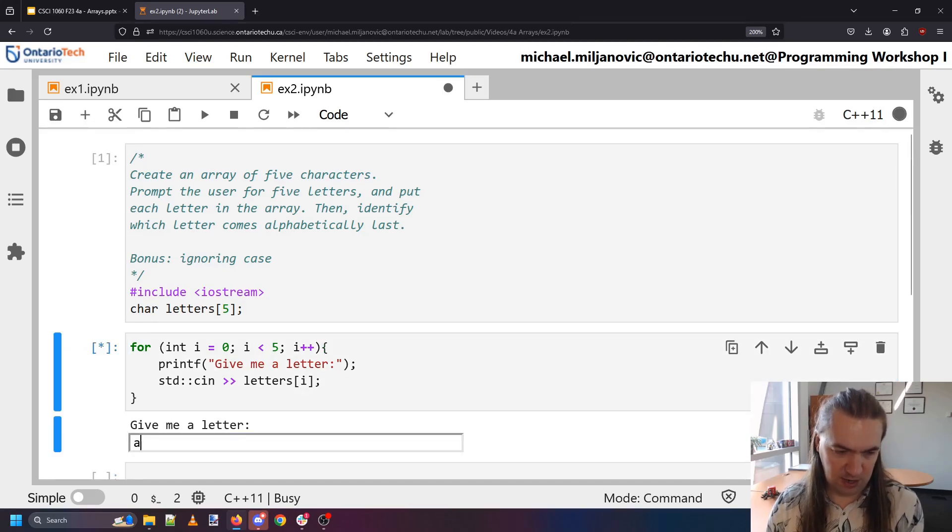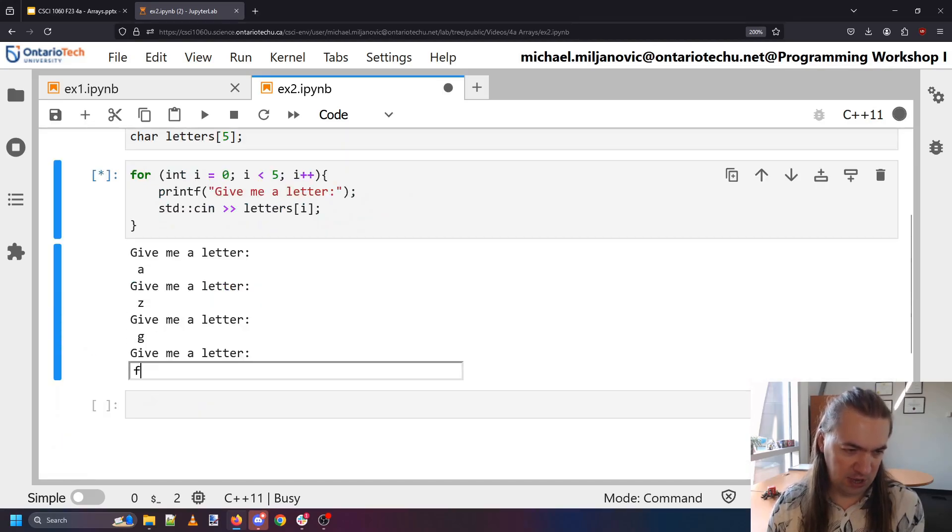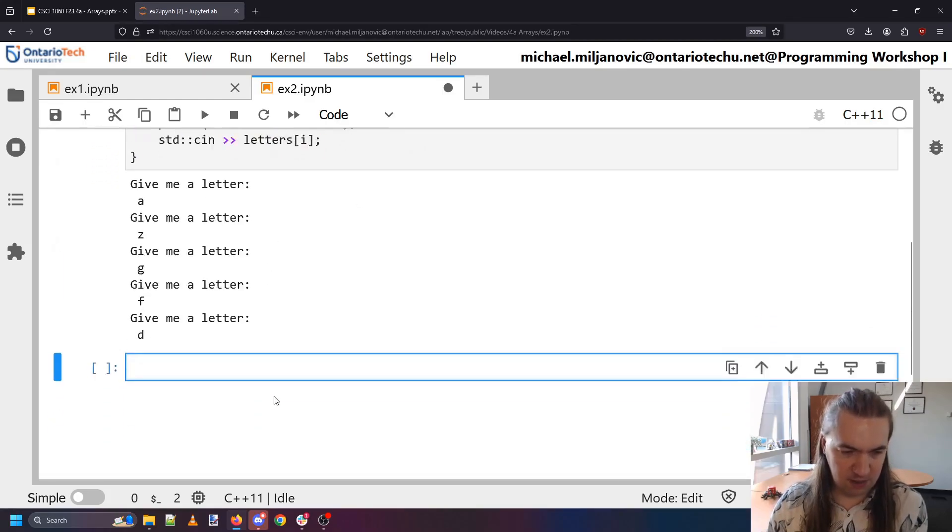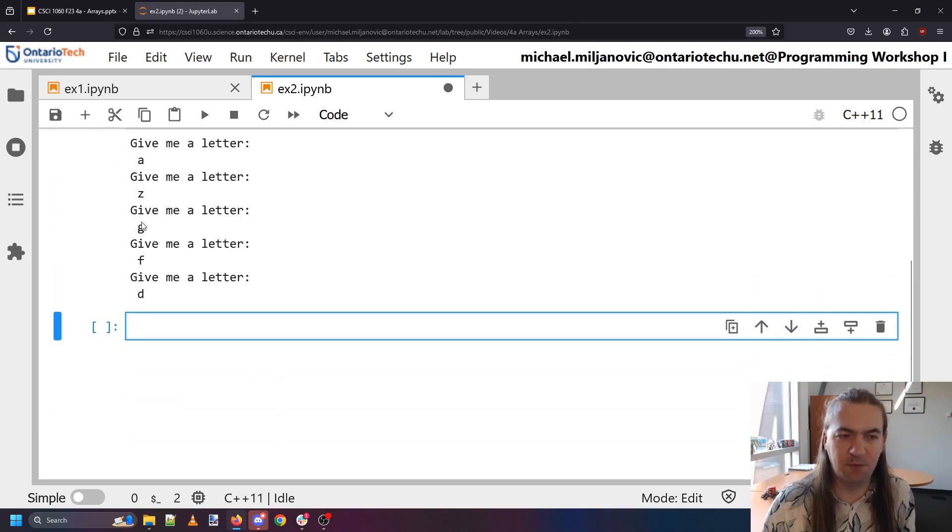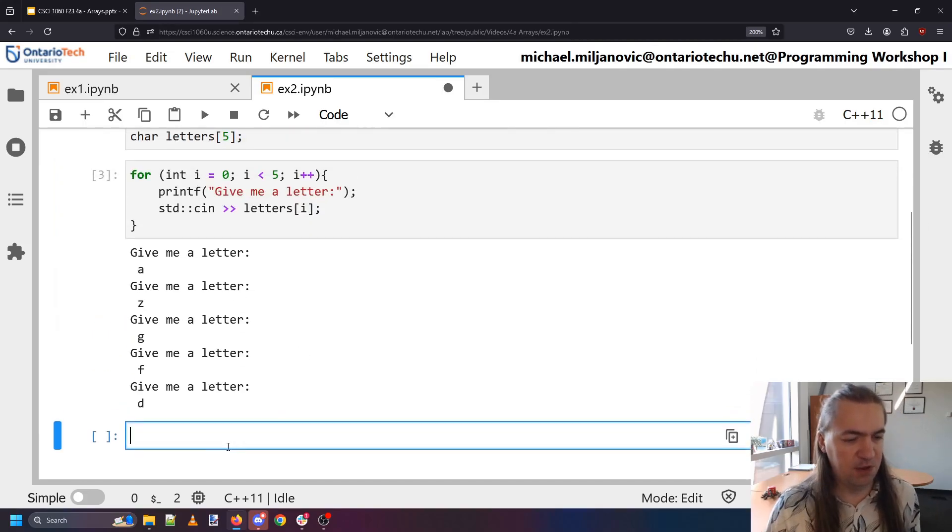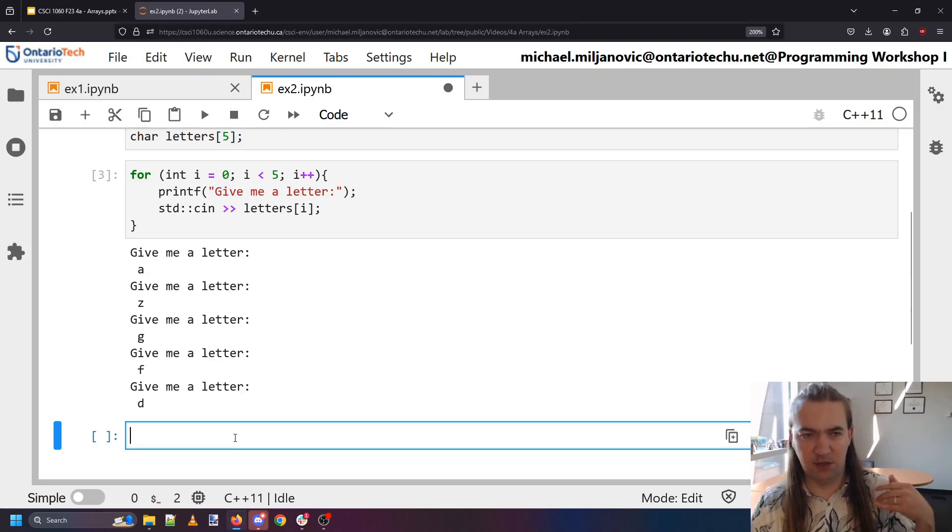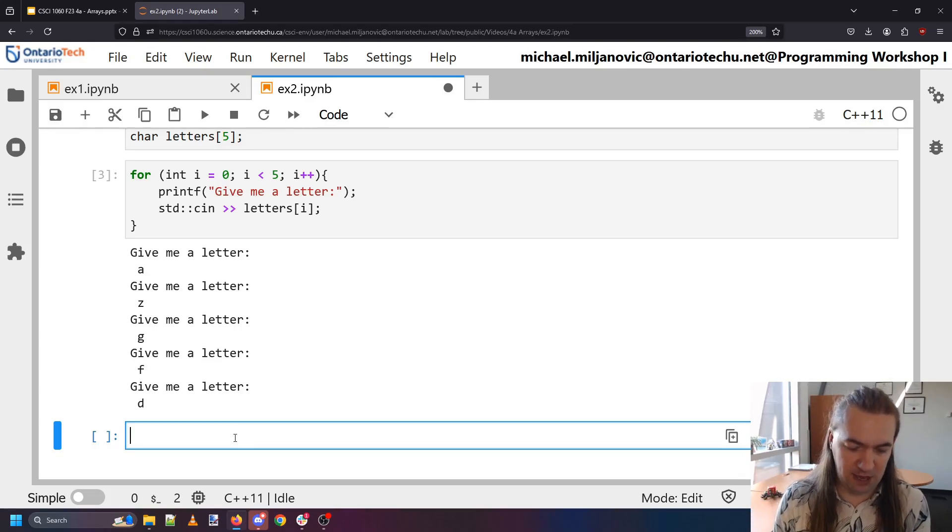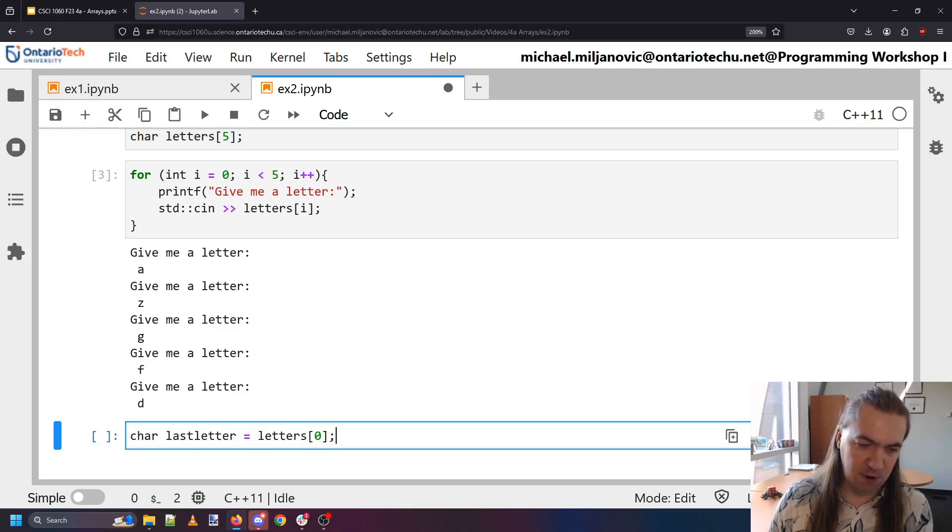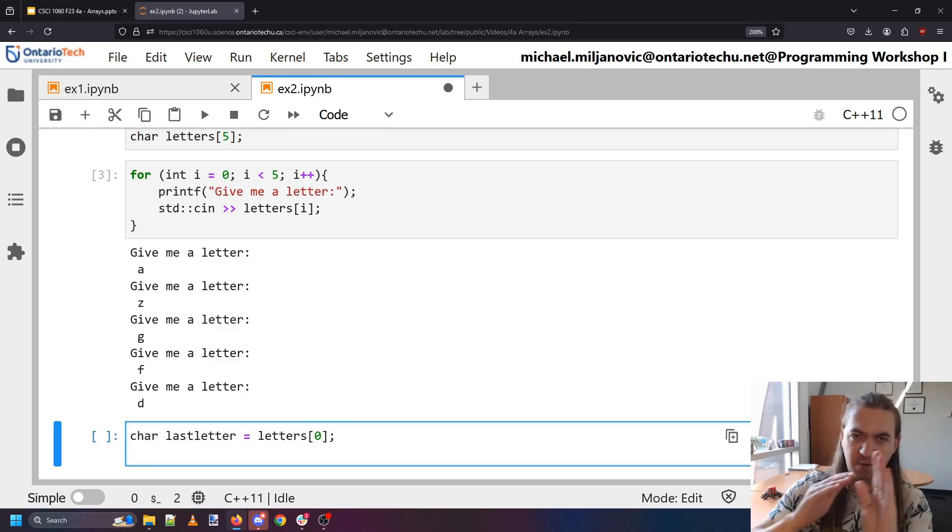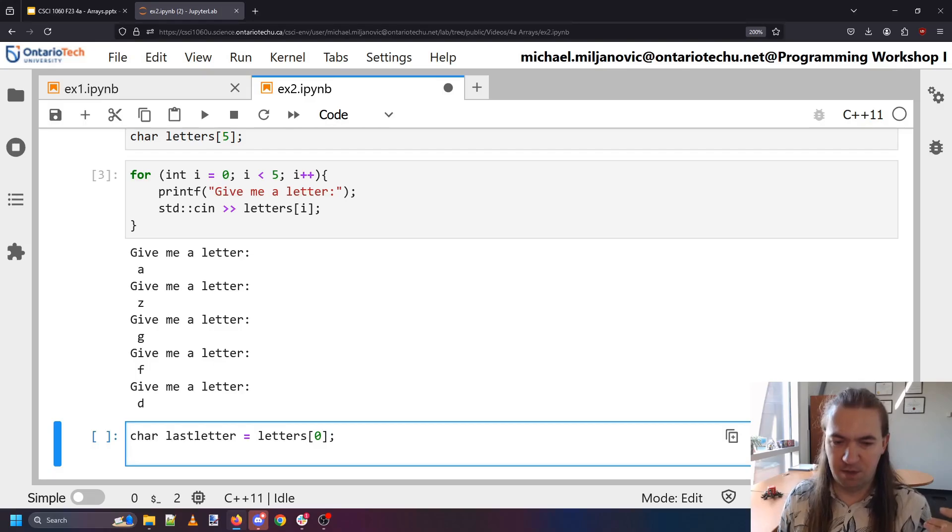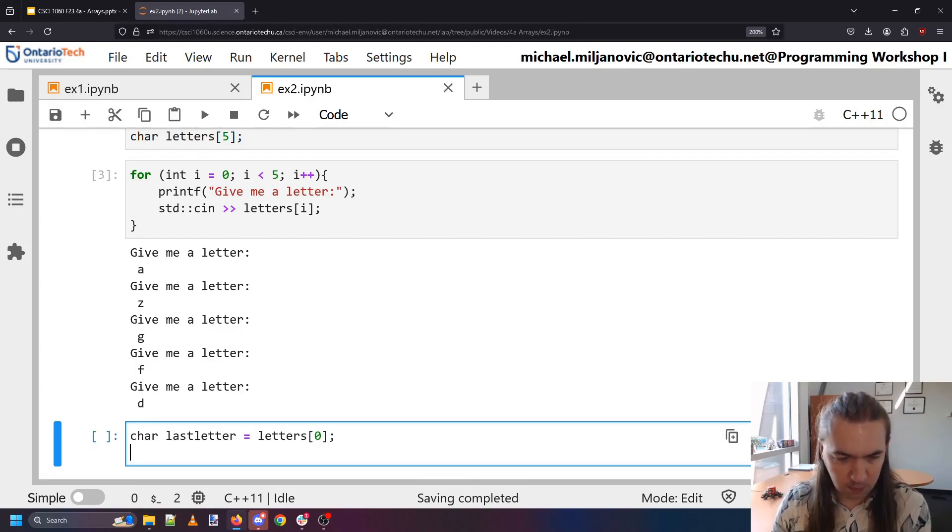Okay so now I've gotten five letters. Say a z g f d. And so now my letters has all of these. But I want to figure out which one is last. And we can see it's z. So how do I know? Well what I'm going to do is I'm going to start off by assuming that maybe the first one is the last one. So last letter is potentially letter zero. Now let's find out if that's actually true by looking at every other letter that's left. And if we see that one of them happens to come after the letter we're looking at we'll change it.